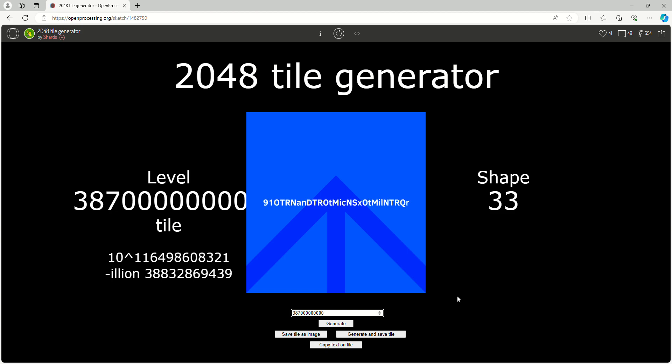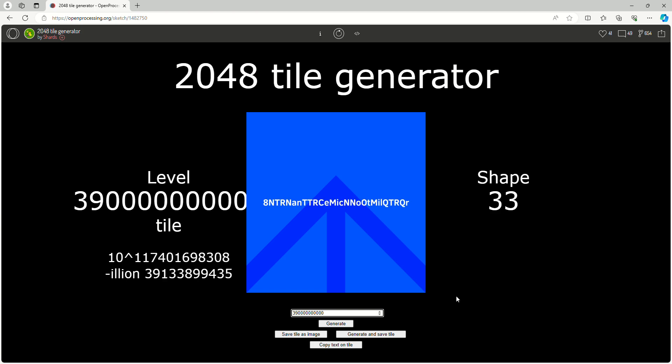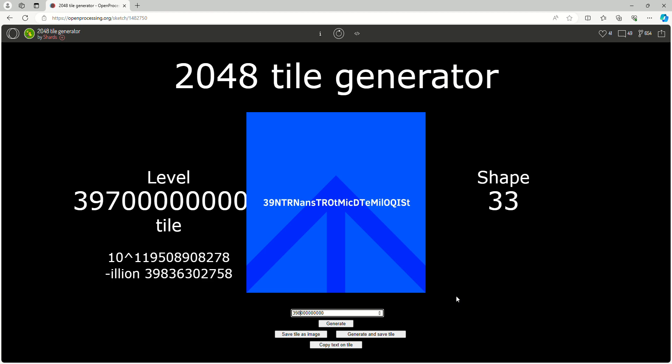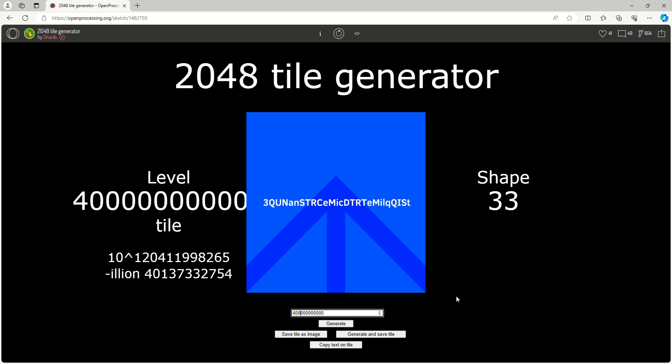But anyways, come on, need to get there. 390 billion, not million. I know it does rhyme with that, because the difference is the M and the B. And then 400 billion. Wow. 10 is the power of 120 billion, and the suffix-illion there is 40 billion.